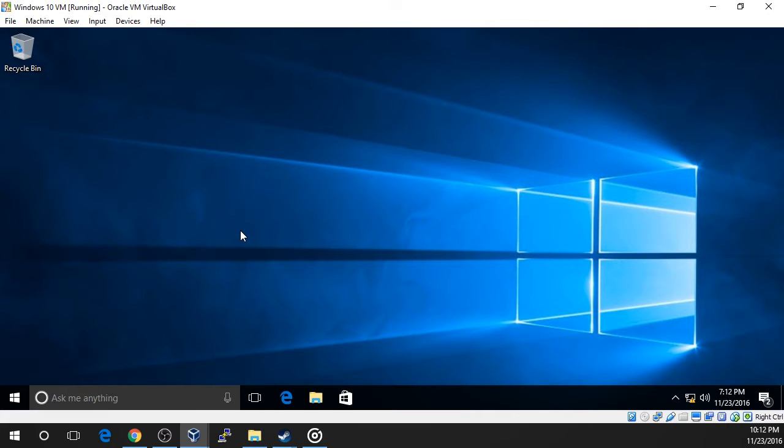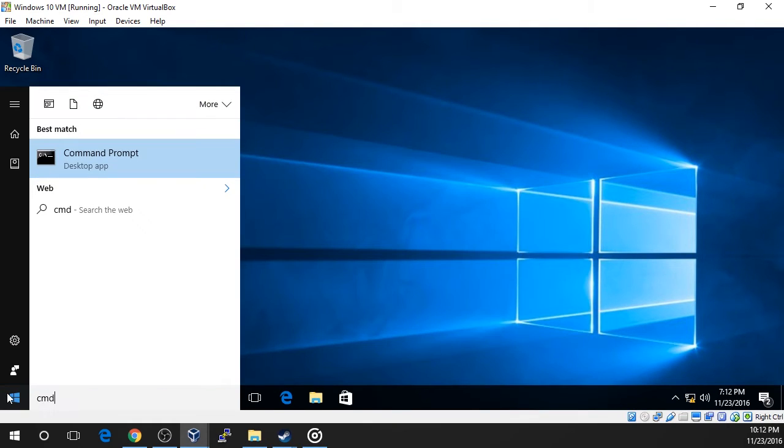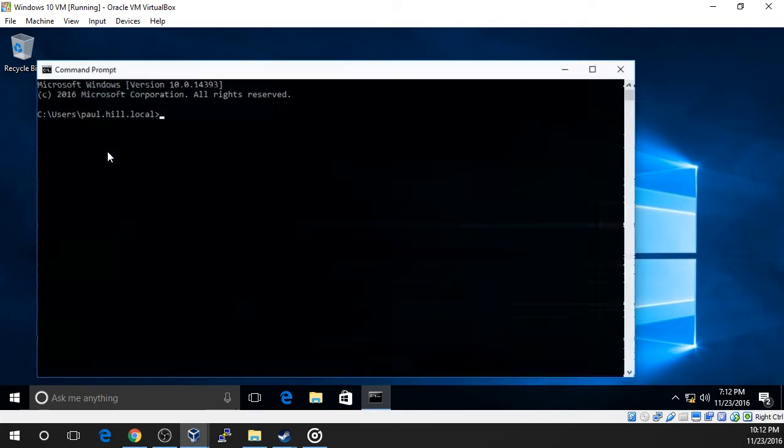Start by logging on to your Windows 10 VM. Open command prompt by clicking the Windows button and searching for CMD. Start command prompt by selecting it in the list. We can grab the MAC address of our VM by typing the GetMAC command or G-E-T-M-A-C command.